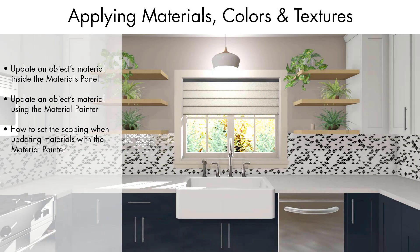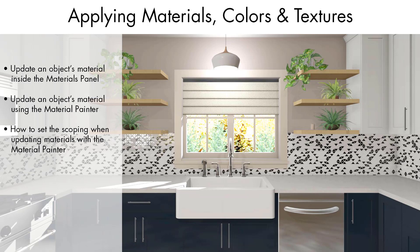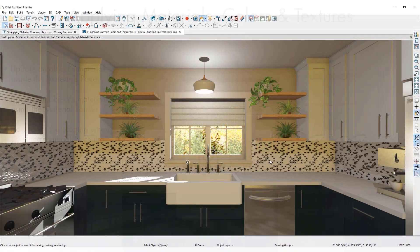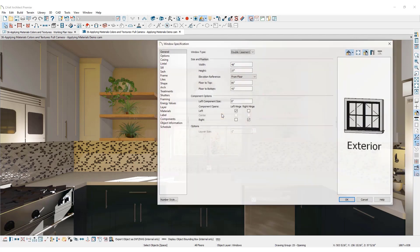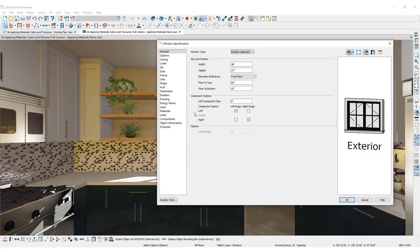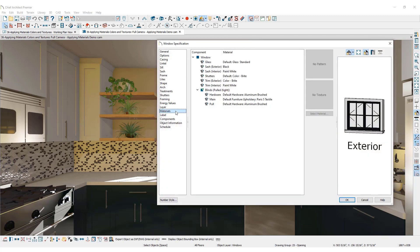Materials like colors, patterns, and textures of 3D objects can be changed in the plan in a 3D camera view. There are a couple of ways to do this. First, select the object that you wish to update and open its specification dialog. Click the Materials Panel. All objects have a materials panel inside the specification dialog.